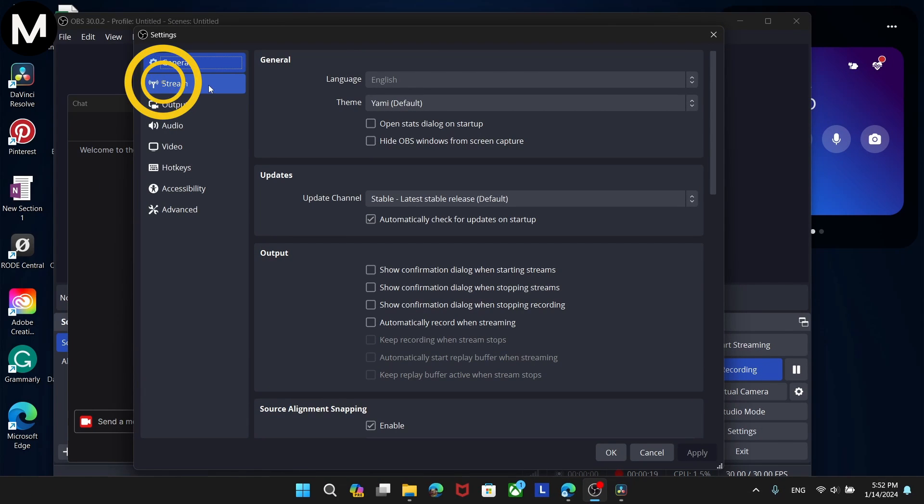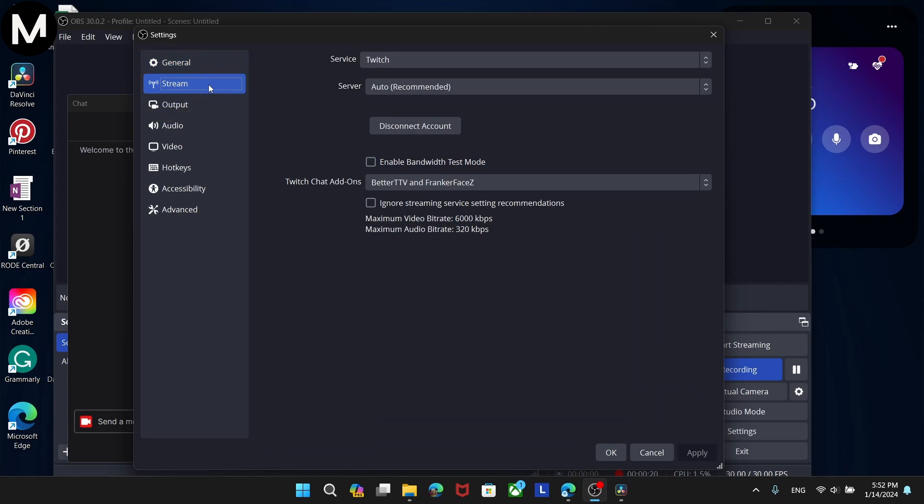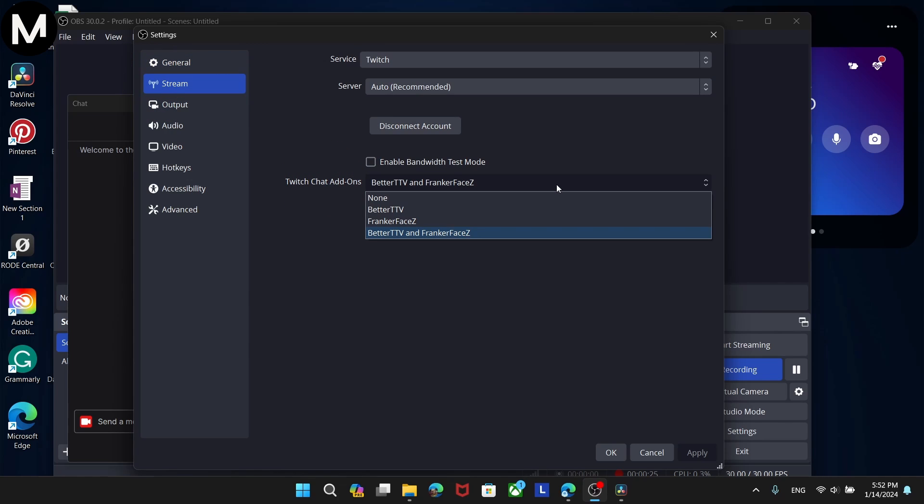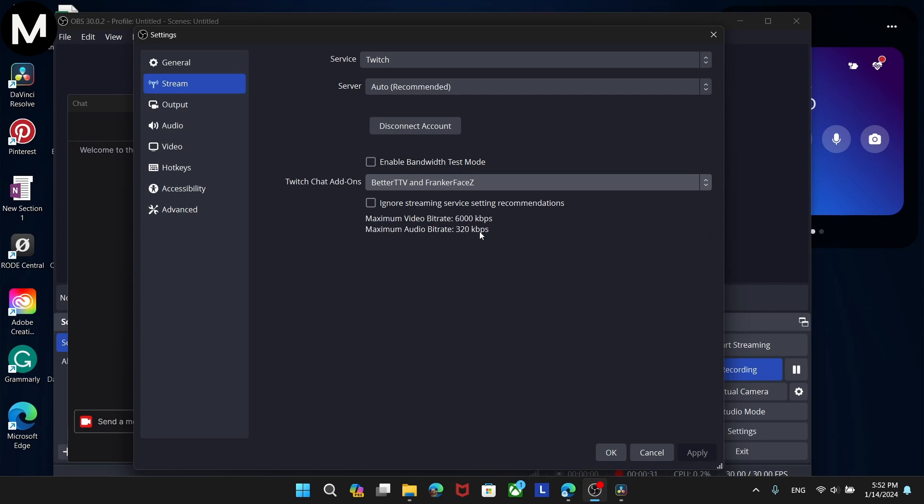Ensure that under the Stream Settings, you have Twitch add-ons BetterTTV and FrankerFace enabled. Make sure you are linked through Twitch in the new way, not the old method.